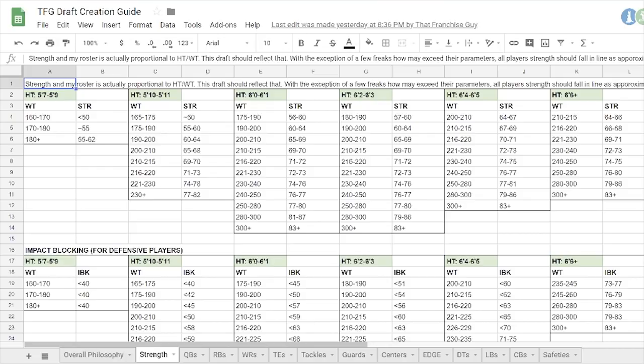I have a full weighted scale for height and weight and what roughly the impact blocking rating should be. And we'll get to that in just a second. Actually, we'll get to that right now.